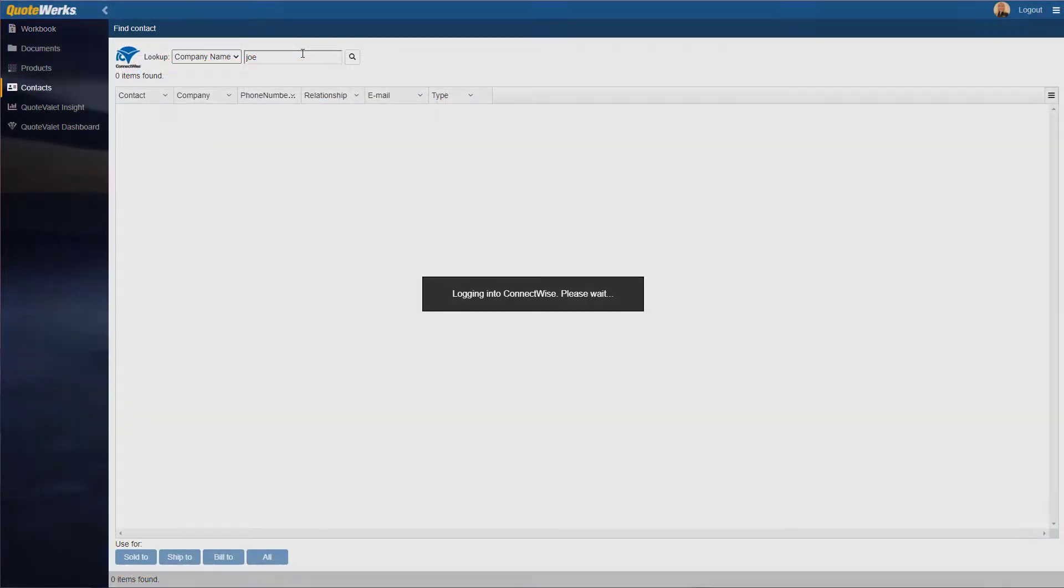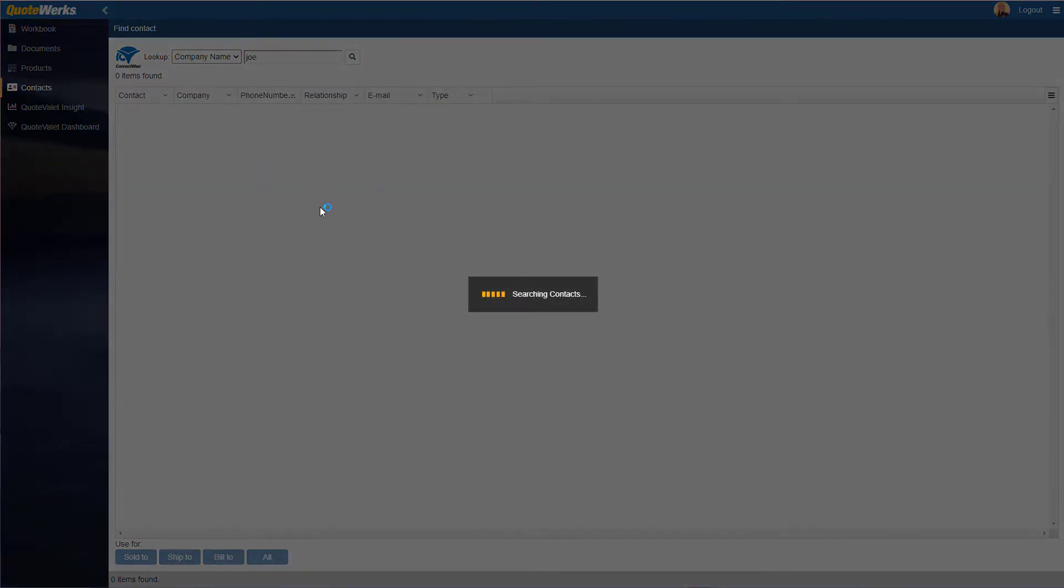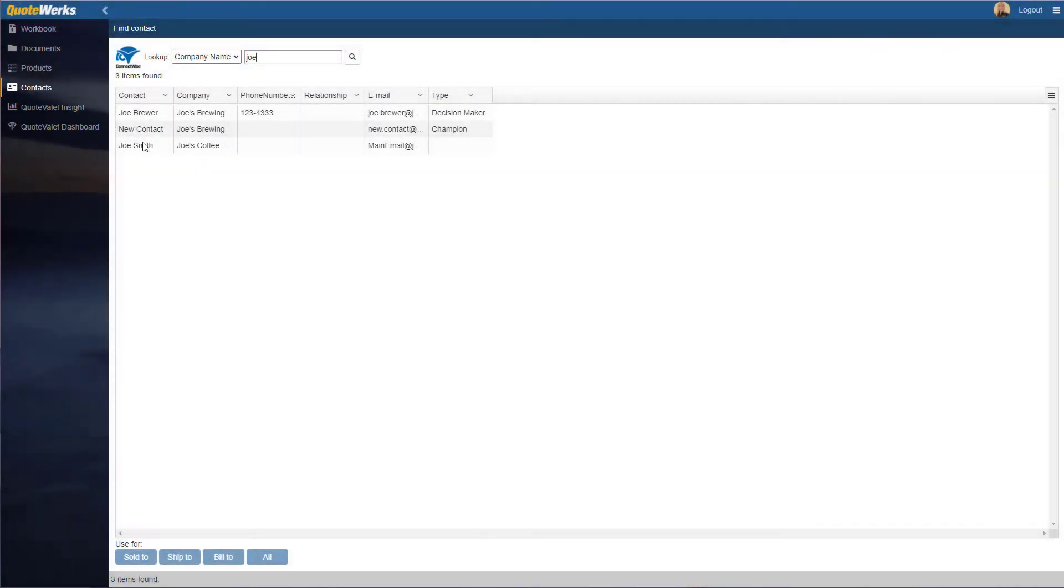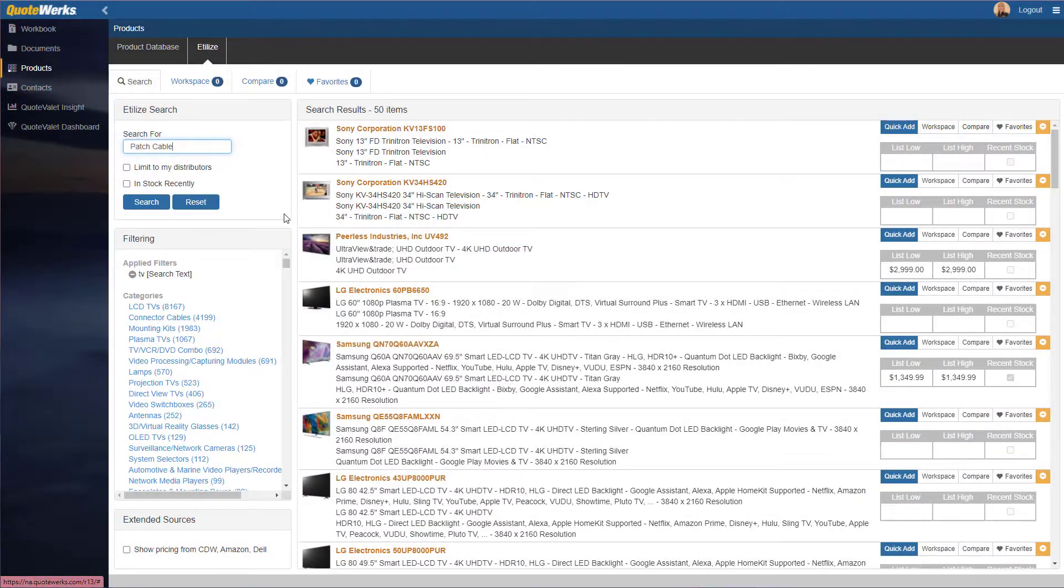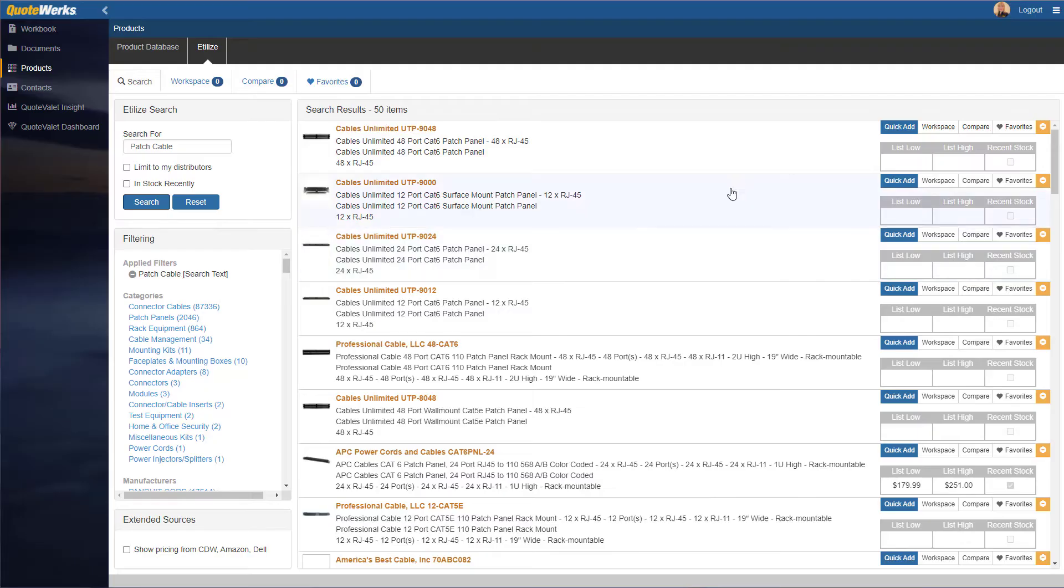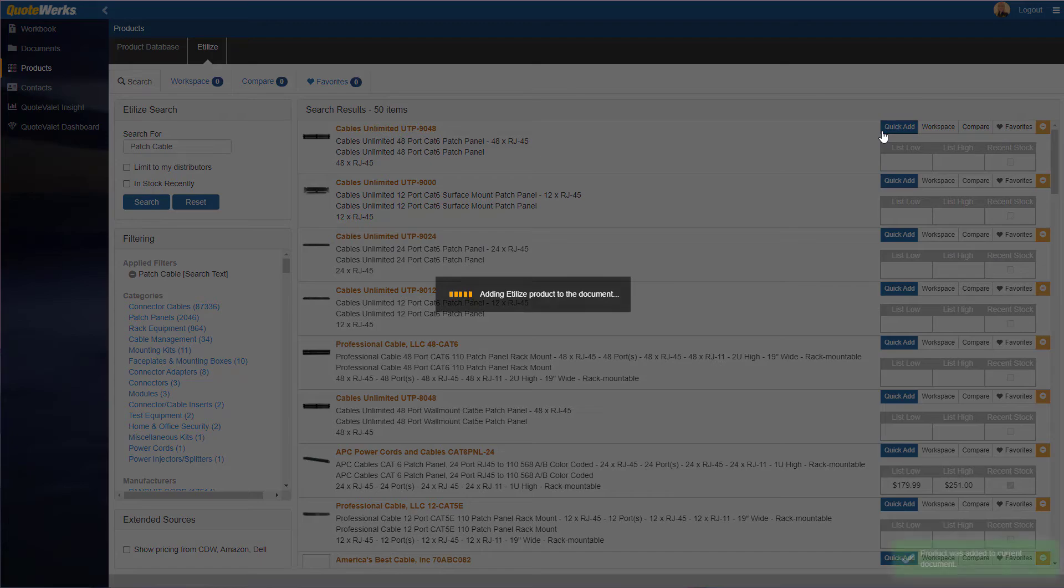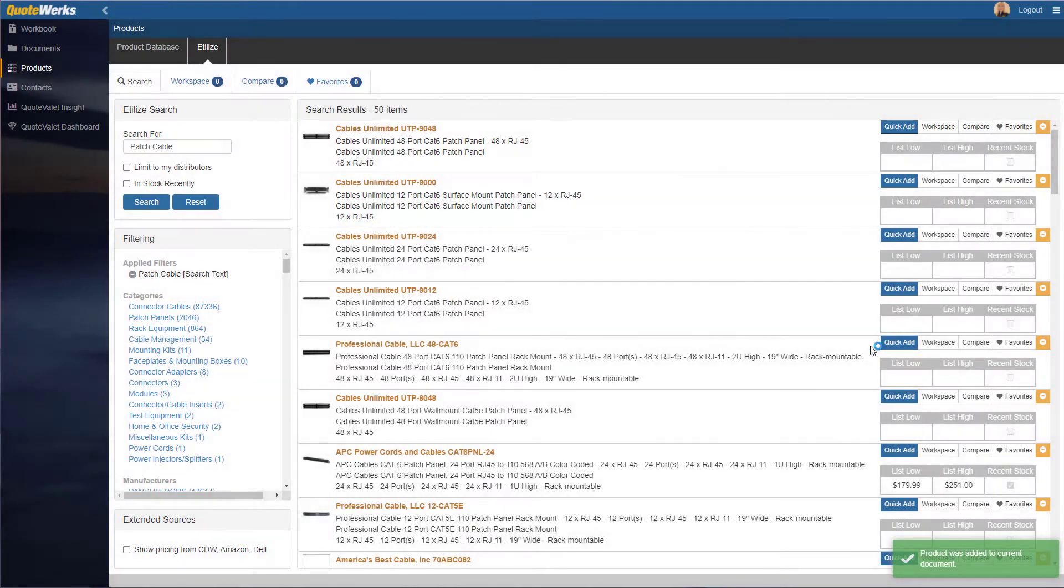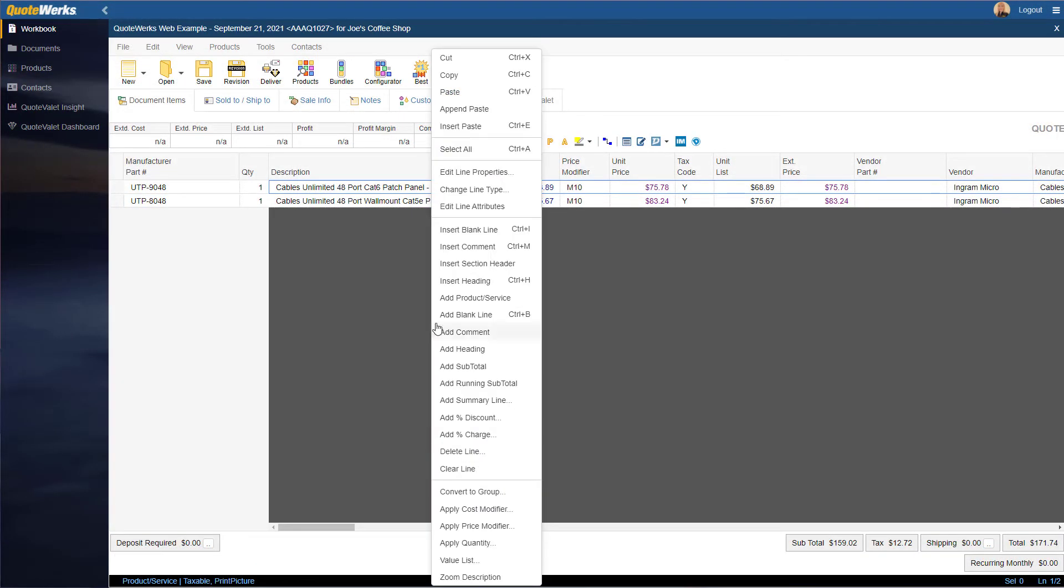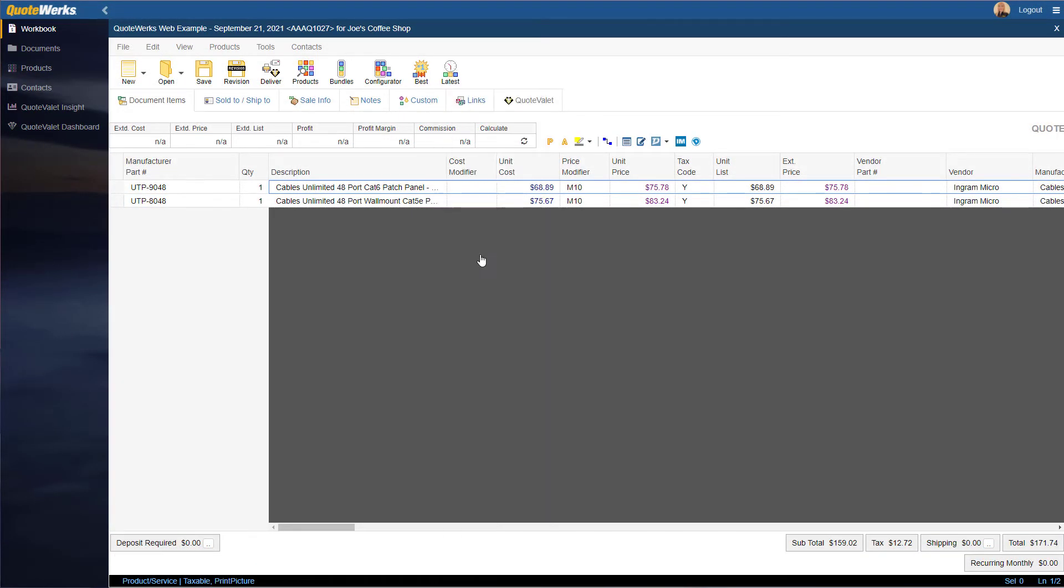QuoteWerks Web includes many of the same great features as QuoteWerks Desktop, but is simplified for those employees who will not be taking care of the administration side of things. Its simplified design makes an even more user-friendly quoting tool as well.